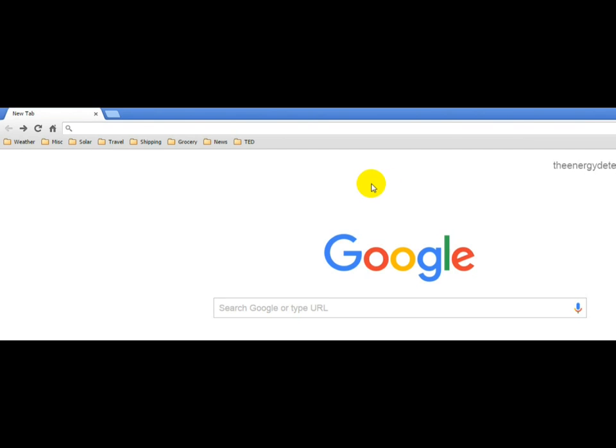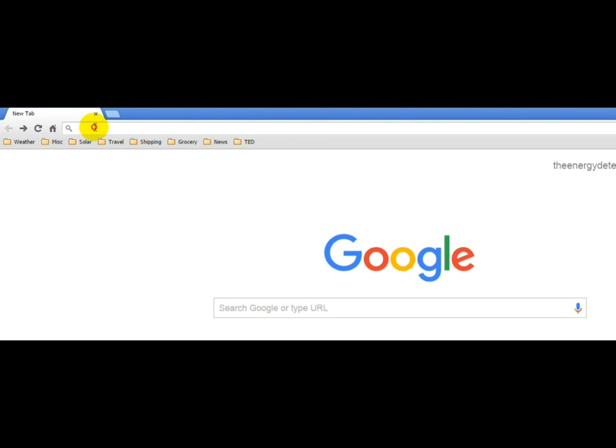In order to update the firmware in your TED system, we first need to open up TED Footprints. We do so by opening up a browser. You see here we've opened up Chrome.